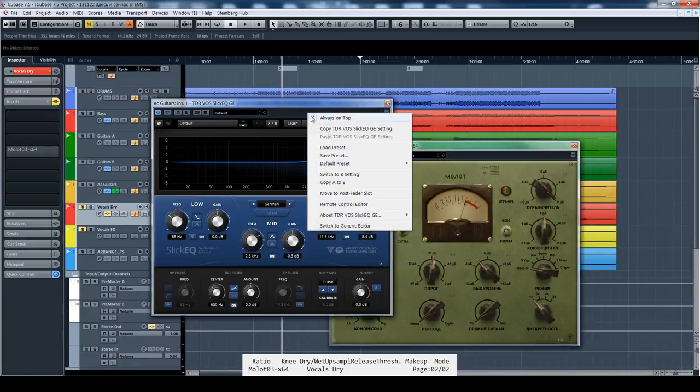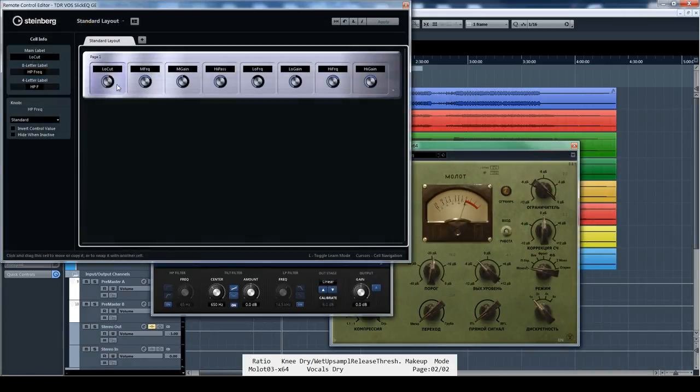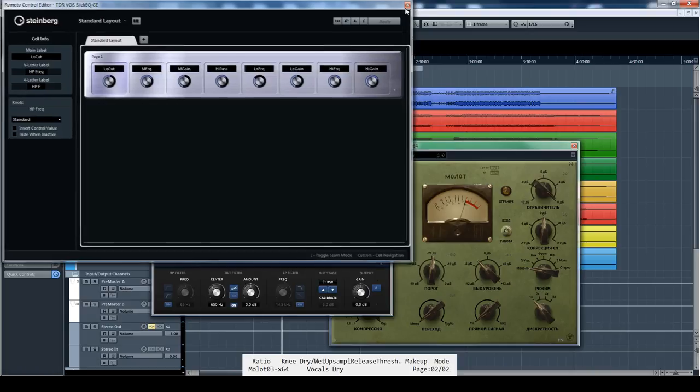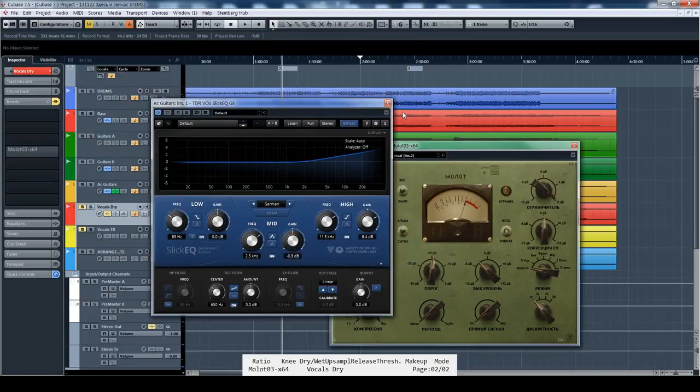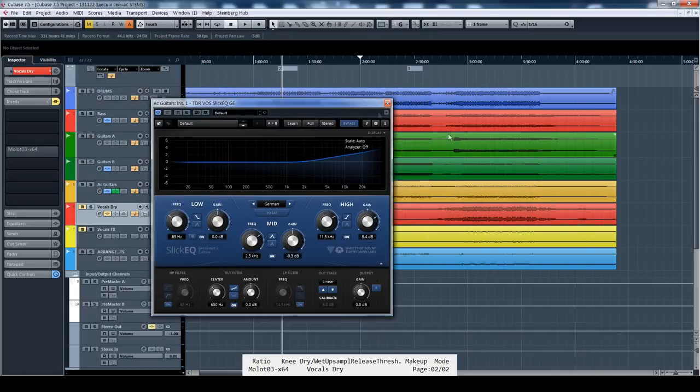On this page, on remote control editor, you can decide which exactly parameters you want to use with this controller.